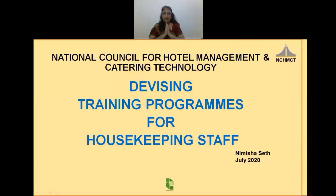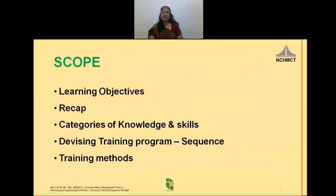Namaskar. I, Nimisha Seth from Institute of Hotel Management, PUSA, would like to welcome you all in the session on Devising Training Programs for Housekeeping Staff.